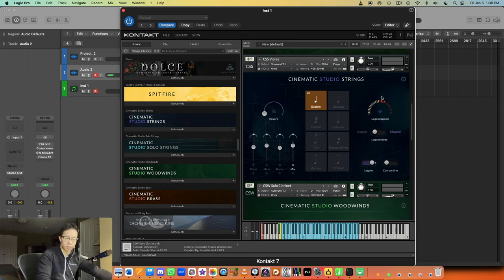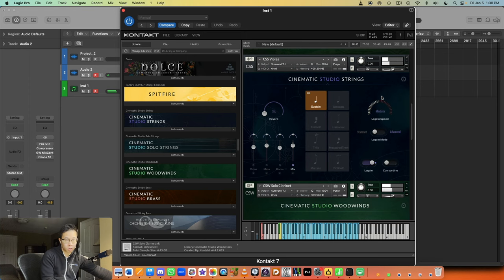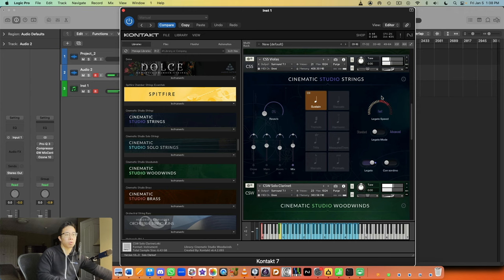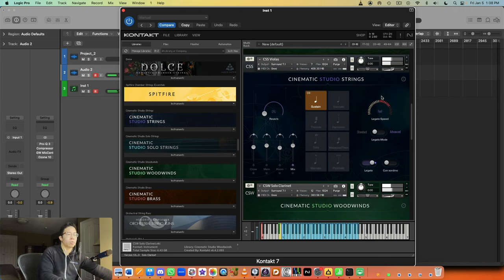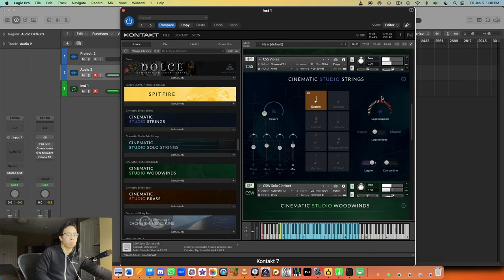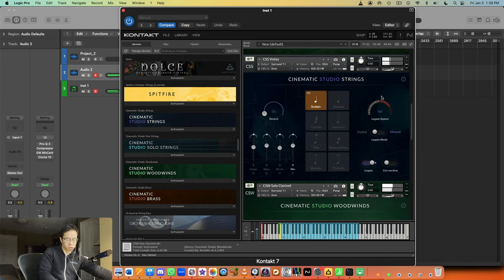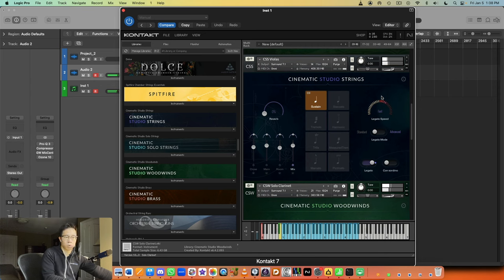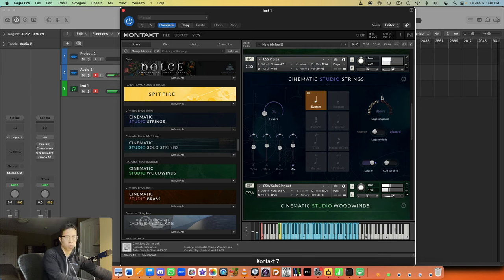So let's kind of hear these together. This is what it sounds like. [Musical demonstration]